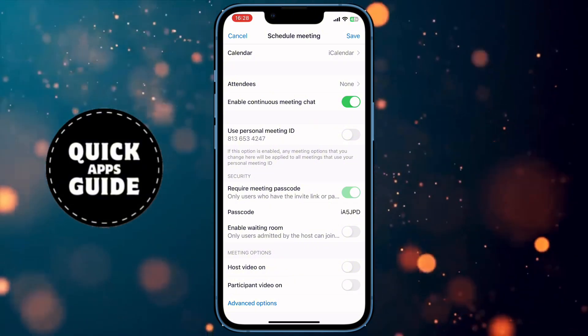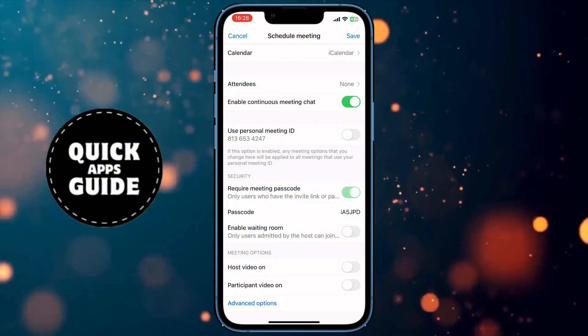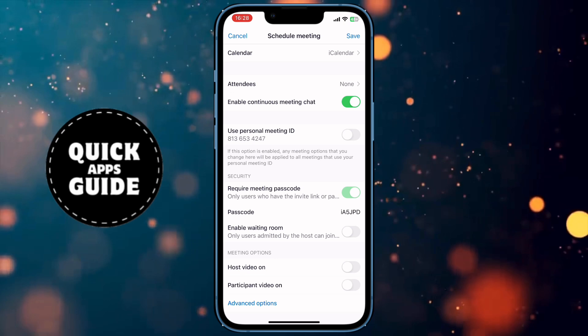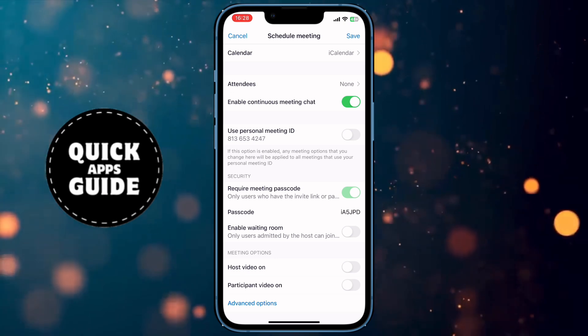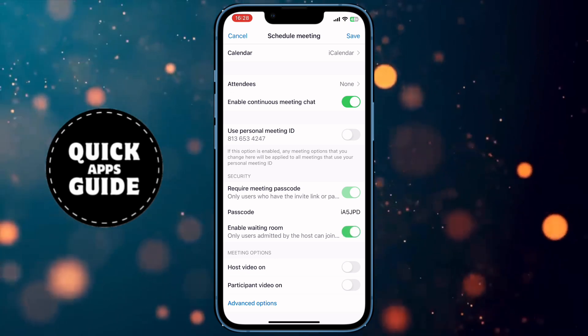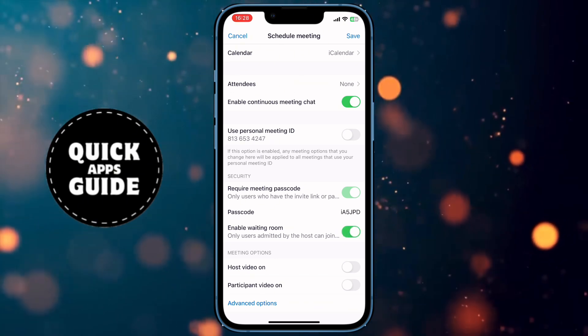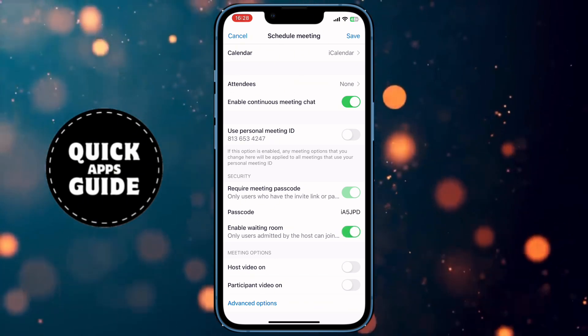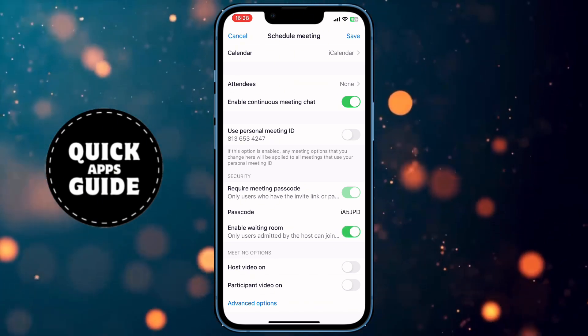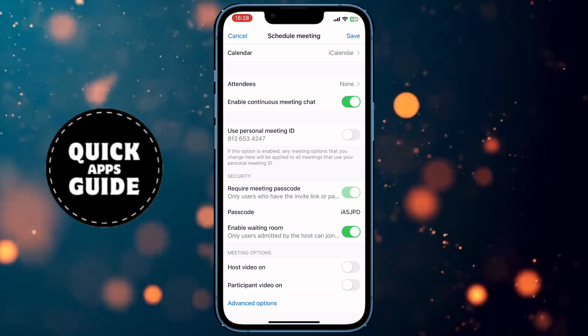One more important option is enabling the waiting room. I always turn this on, because if someone who doesn't need to be in the meeting tries to join, you can accept or decline them.